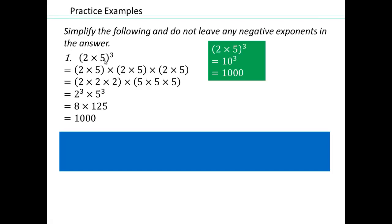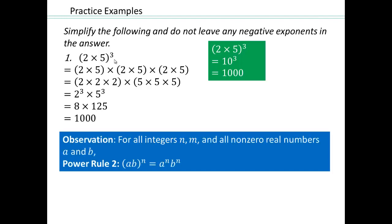The observation is: if you have two bases and the whole thing is raised to a power, then each base can be raised to that power. By using the commutative and associative properties of multiplication, we get that for all integer powers n, if you have a times b to the power n, then you can write a to the power n times b to the power n.